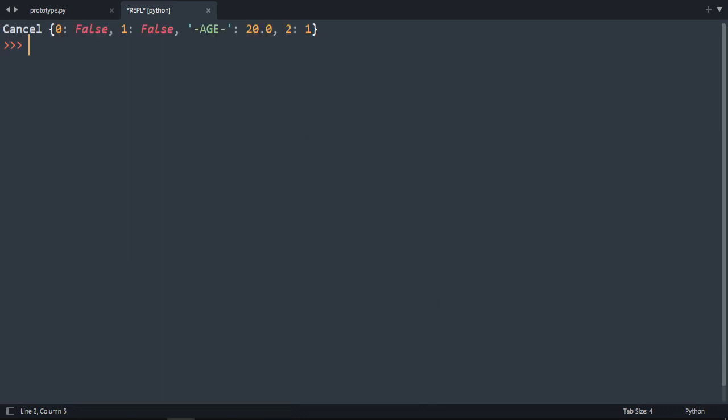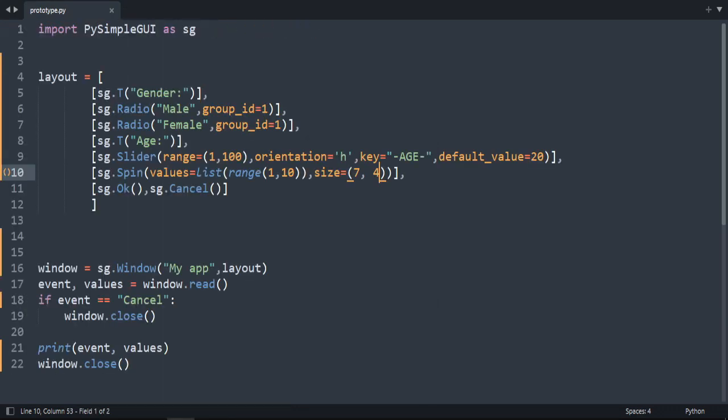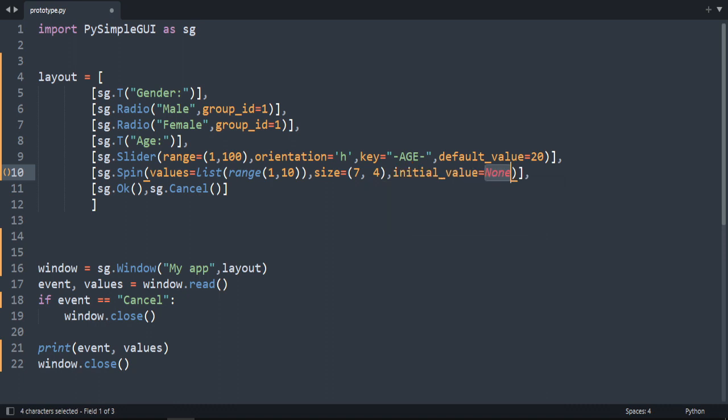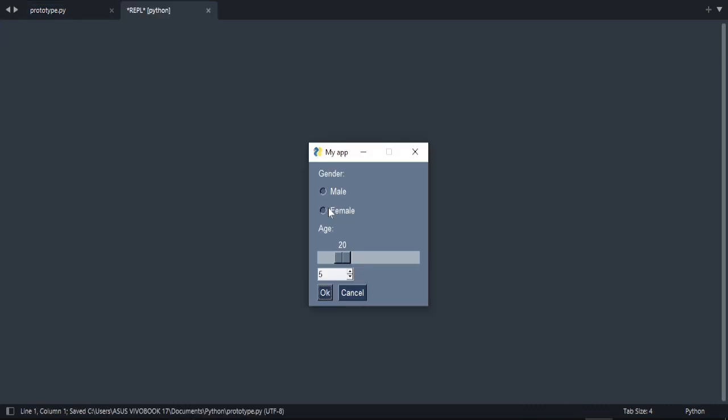Now you saw it starts by 1. But what if you want to start by 5 as an example. So there is a parameter called initial value. Initial value. Let's write 5. And as you can see it starts from 5.